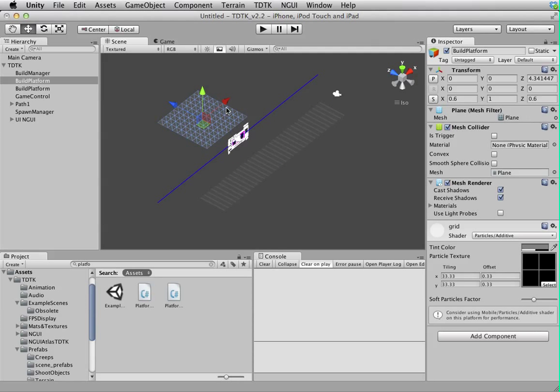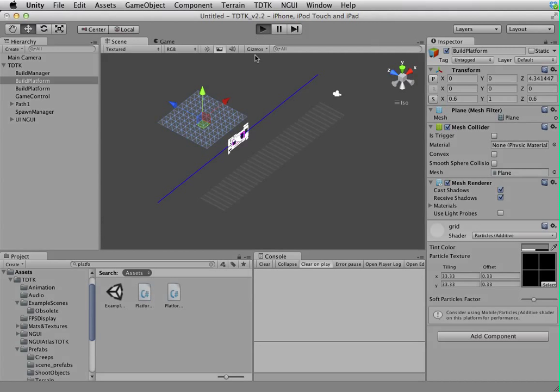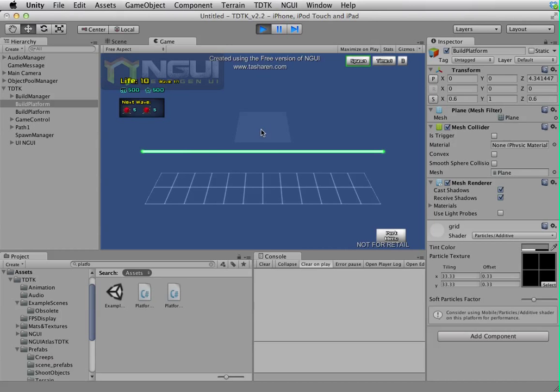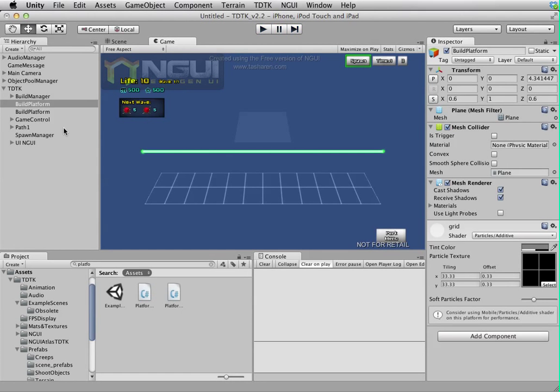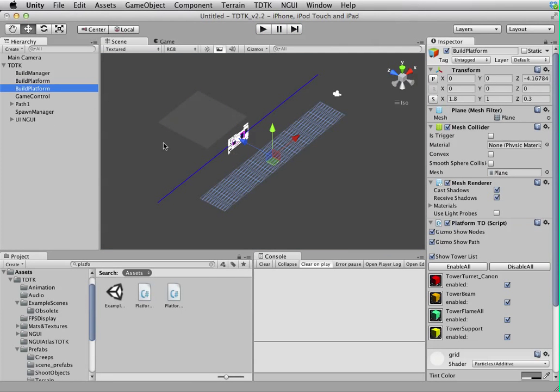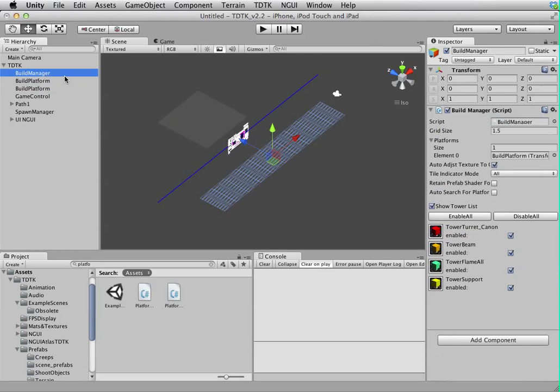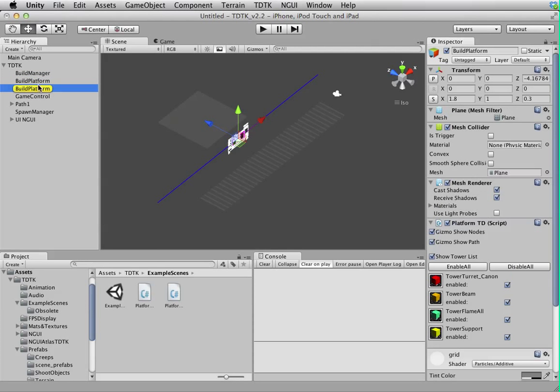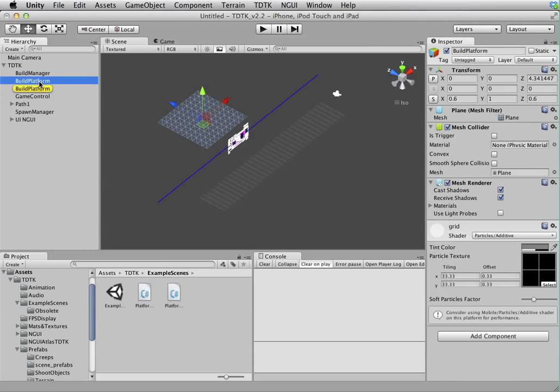If I play the level now, as you can see, this is a valid platform. Well, this is not, because this has been assigned to build manager and this hasn't.